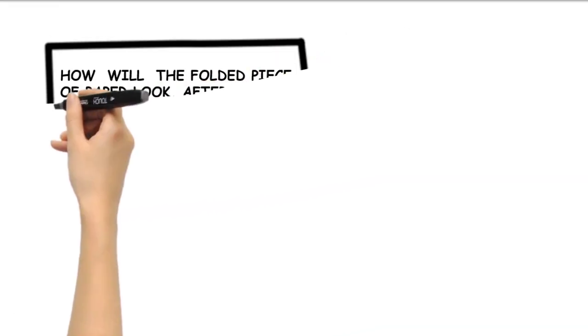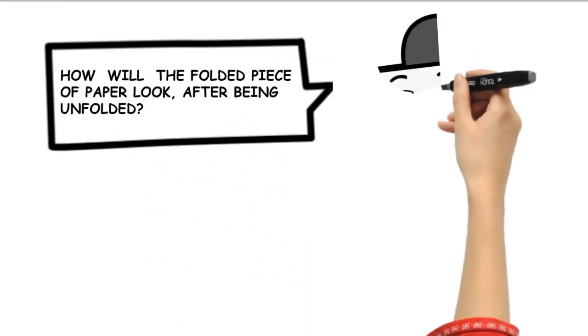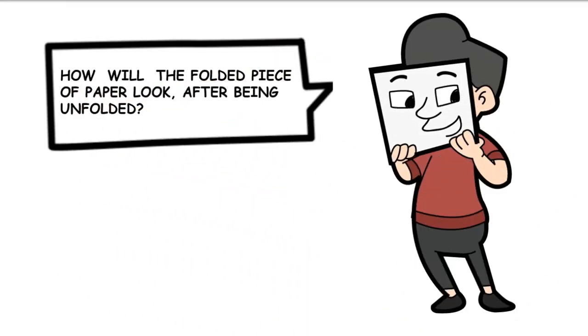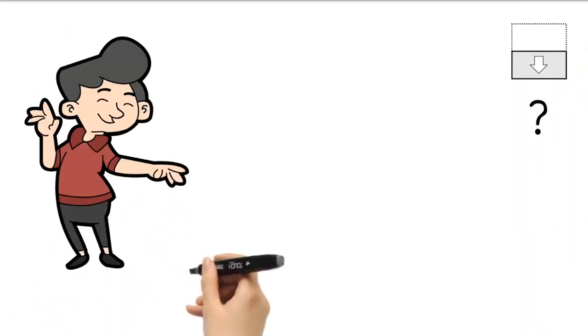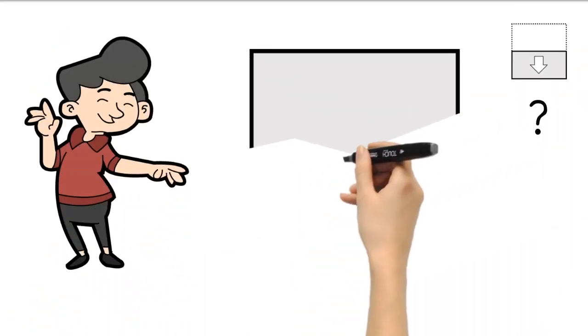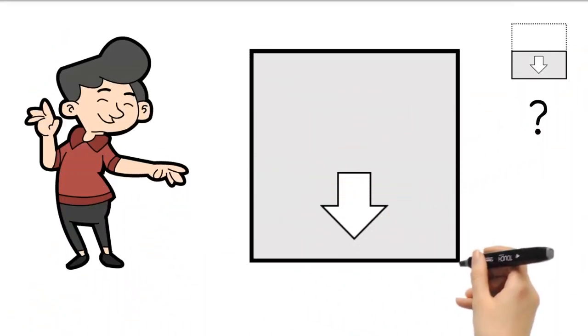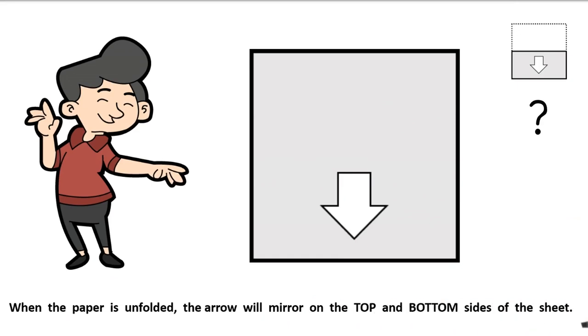How will the folded piece of paper look after being unfolded? When the paper is unfolded, the arrow will mirror on the top and bottom sides of the sheet.